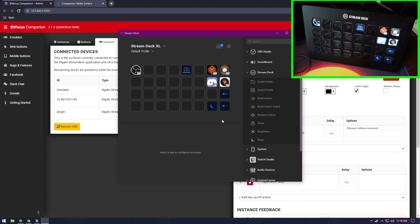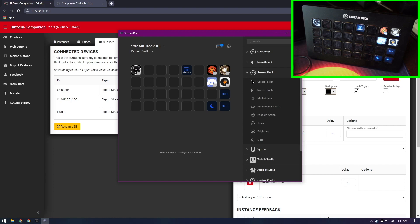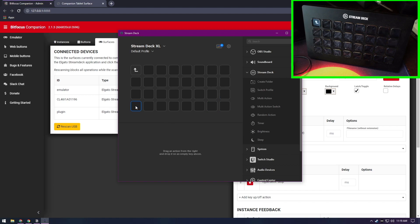All well and good, but let's say we want to build ourselves a mixed thing, a mixed-use item, and let's call this one Recording. So now we have a folder. Click that, and that gets us here.